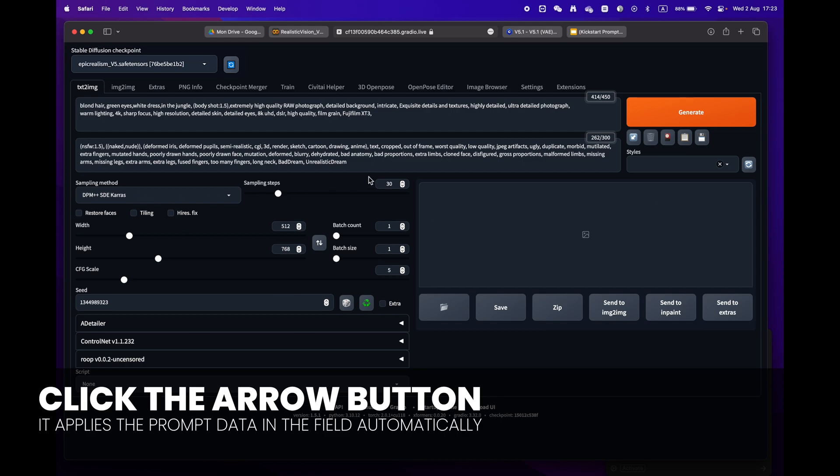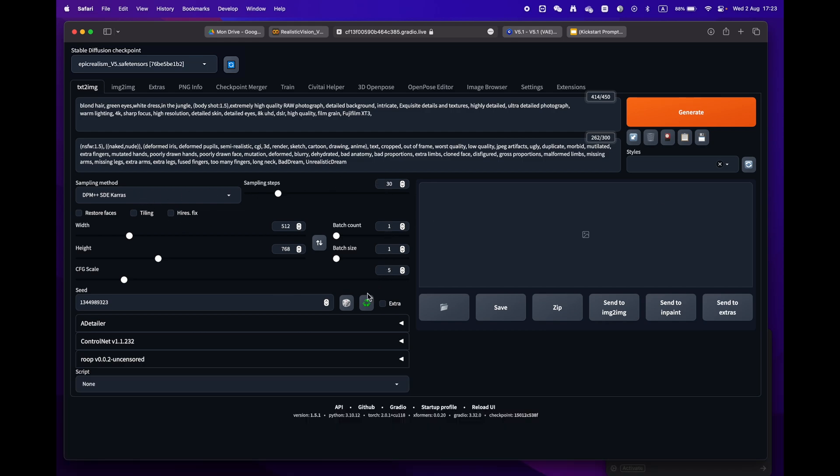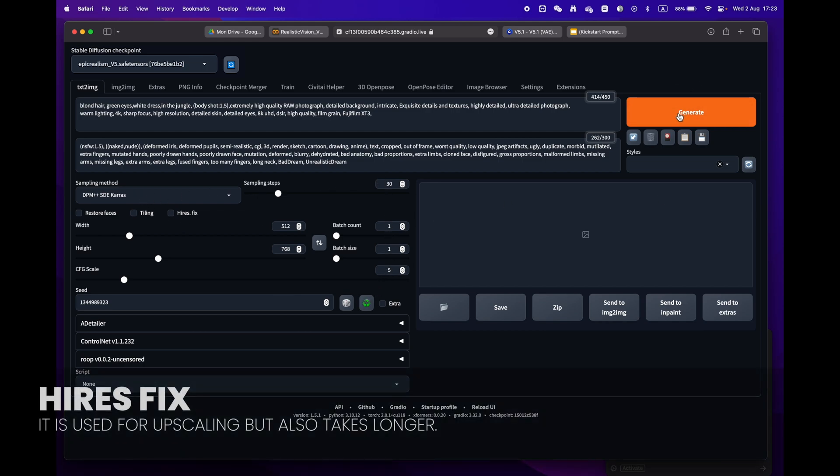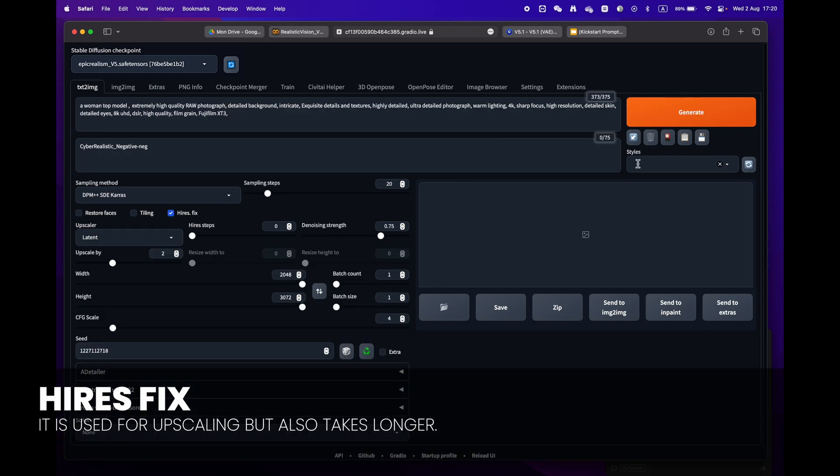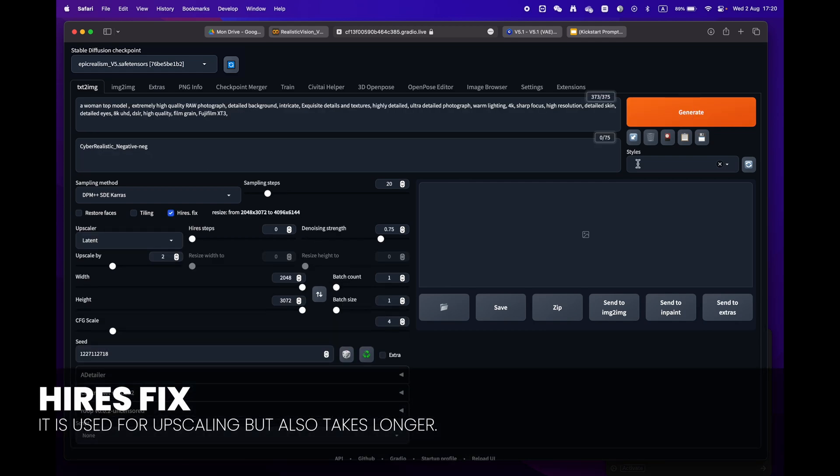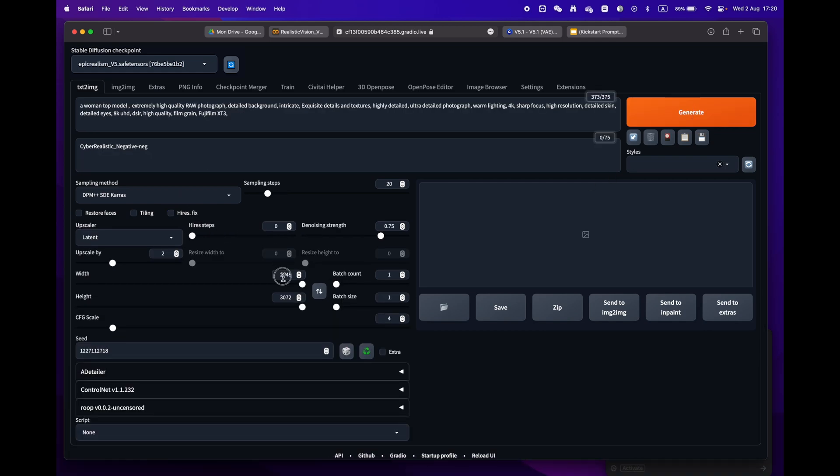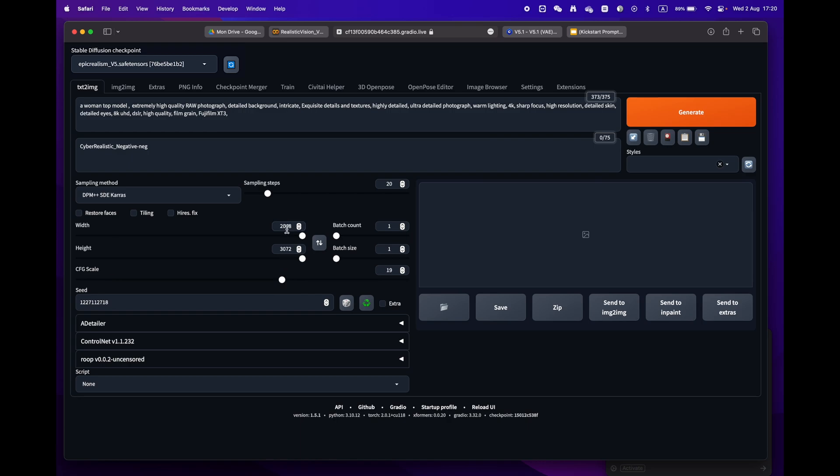One little remark: some prompts have the high res fix. Make sure to uncheck it as we don't need this phase and it will take longer to render.